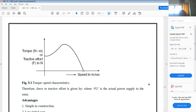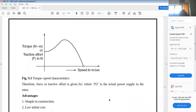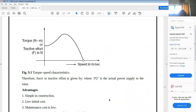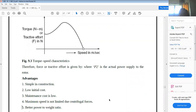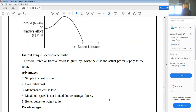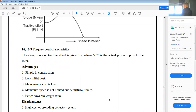The torque-speed characteristics of the linear induction motor can be seen here. The advantages of the linear induction motor include simple construction, low initial cost, low maintenance cost, maximum speed not limited by centrifugal forces, and better power-to-weight ratio.